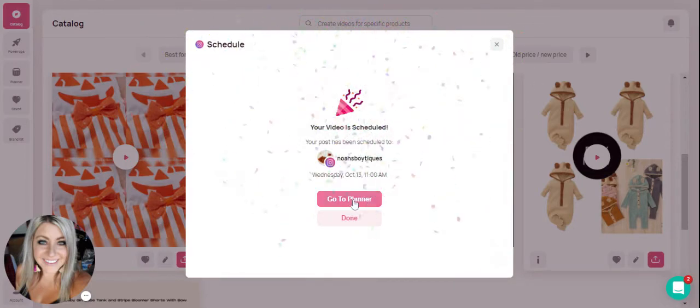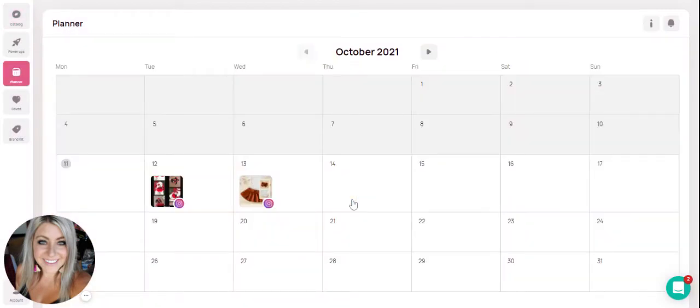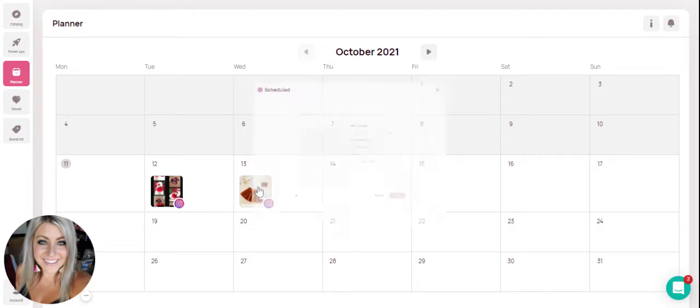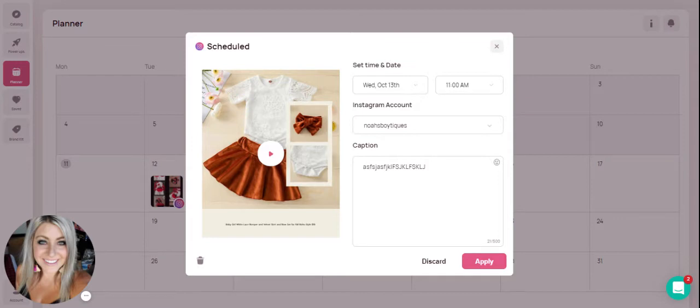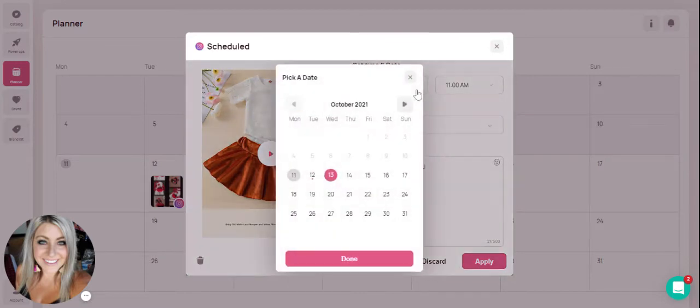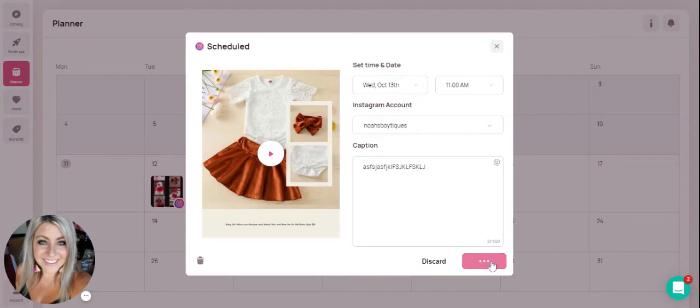We can head over to your planner and you'll see that that has now been scheduled. If you want to make any changes to posts that you have scheduled previously you can just click on it as long as it has not passed the date and time. You're able to change the date, change the time, and also change the caption and simply hit apply.